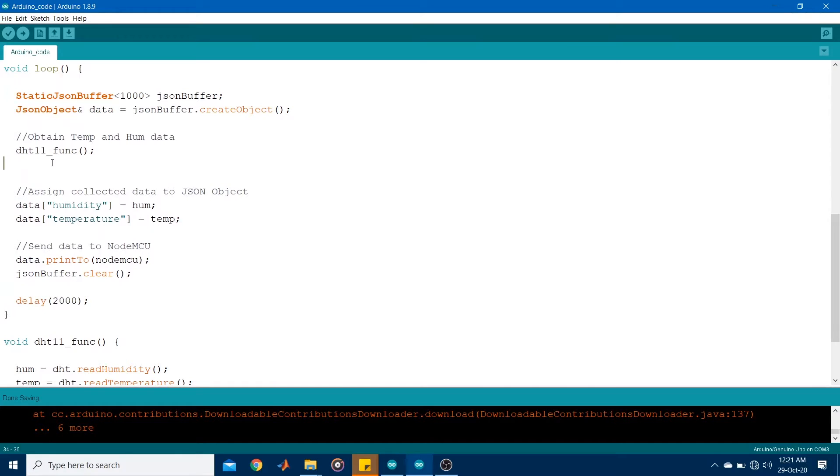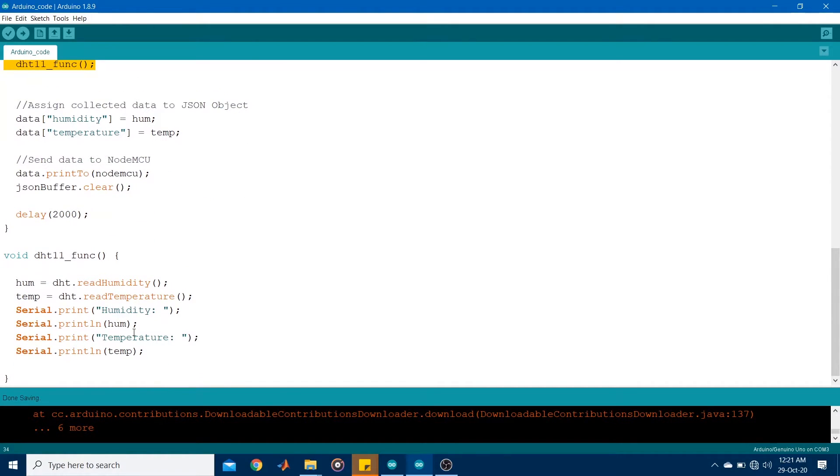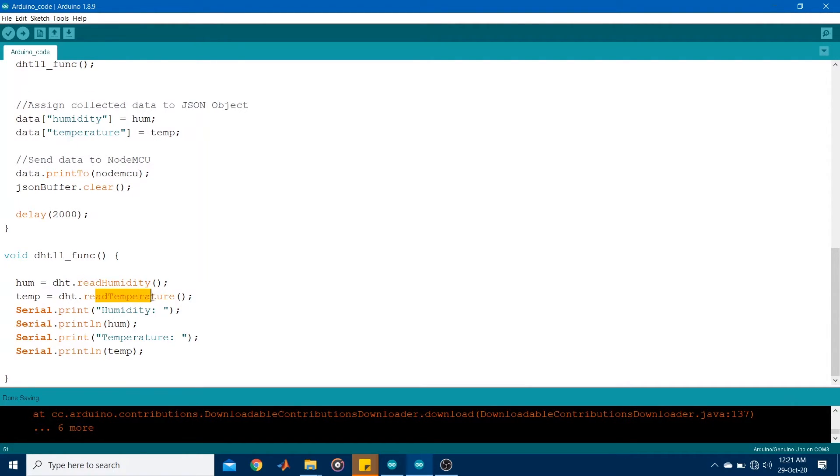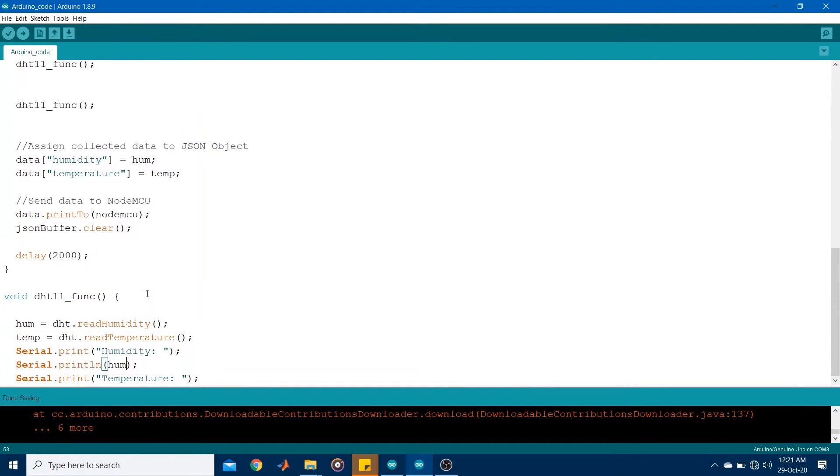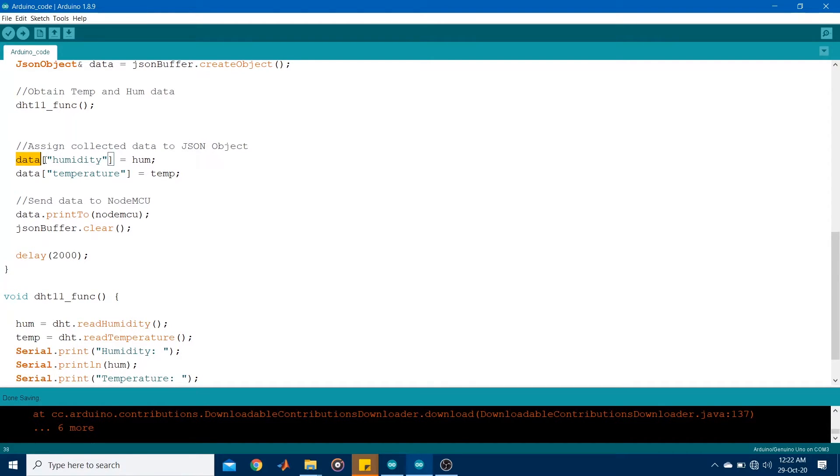I then ran a function to obtain the sensor readings. So this function is down here. Simply, I obtained humidity and temperature using the read humidity and read temperature attributes and printed it on the serial monitor. So once the humidity and temperature readings were obtained, they were assigned to the JSON object in this format.